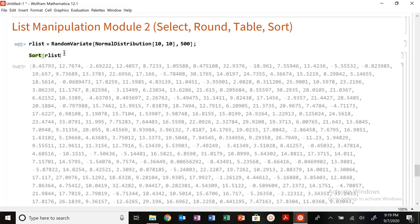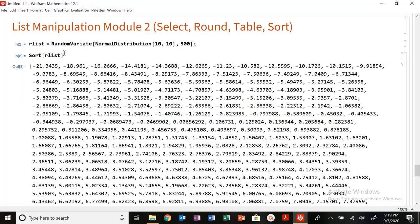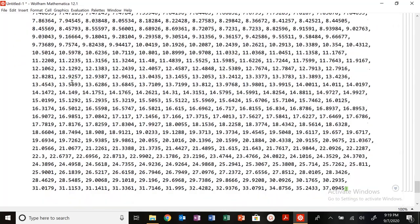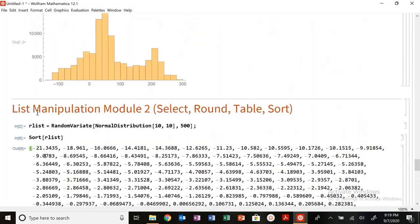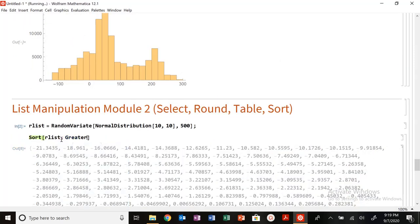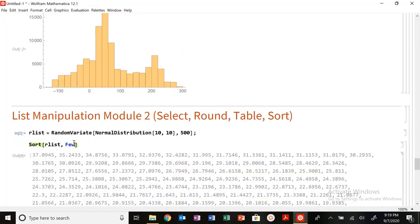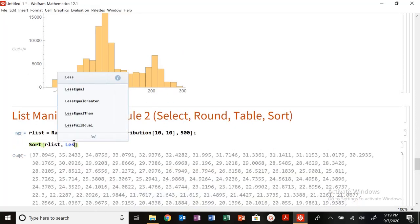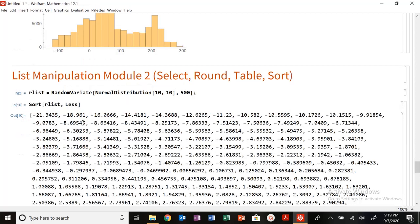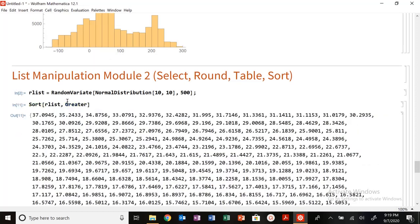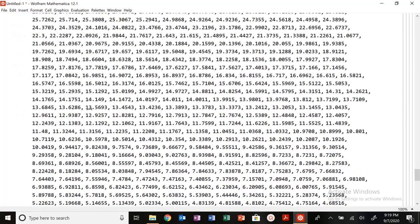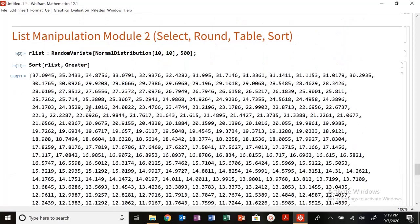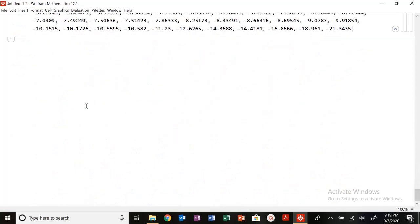So when you sort, it automatically sorts from least to greater, lowest values to higher values. I can also sort oppositely. So sort by greater, sort by fewer. So you can sort your list that way. That's a nice function to have if you're just kind of looking to sort your data or visualize your data in a different way.